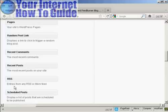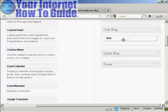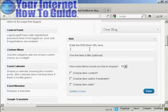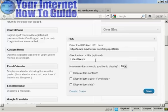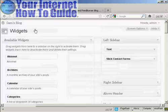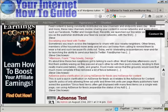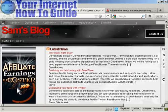The RSS widget is already pre-installed — it says 'entries from any RSS or Atom feed.' Drag it up so it goes over the blog, then enter the URL by pasting it in. Give the feed a title — let's call it 'Latest News.' Set how many items to display — let's say five. You can display item content and the author, and I'll leave the date blank. Click Save, and if you go to the main blog page, you can see it's displaying the RSS feeds right there in the blog.